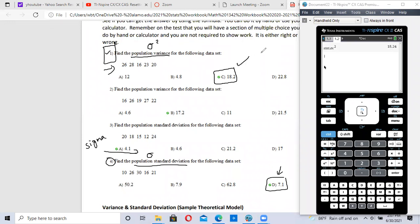This has been a video on finding standard deviation and variance for a sample or for a population. I hope this video helped.